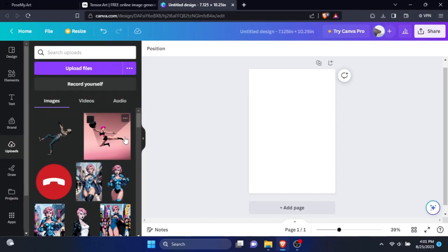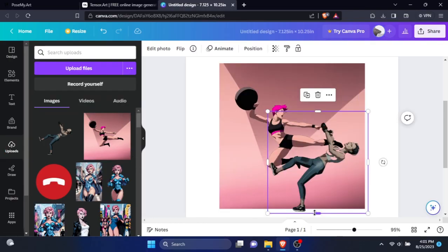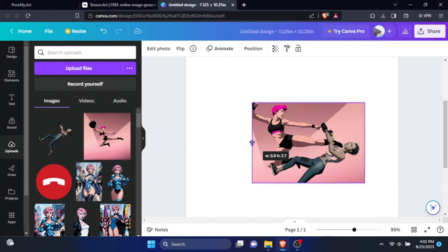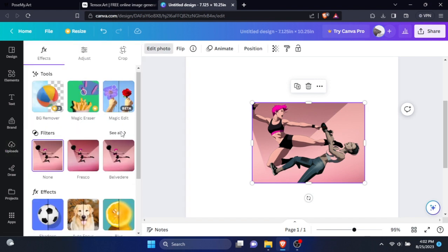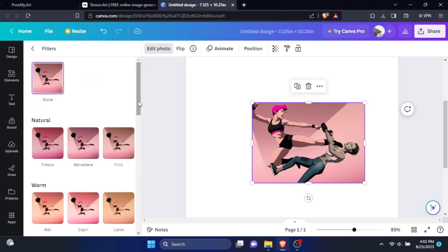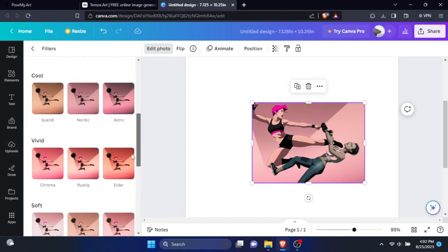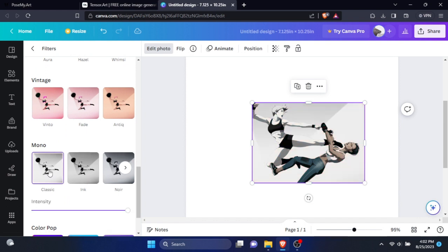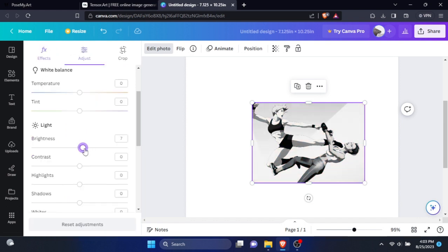Now import your images to Canva. Here, you can combine images to create panels. To make it look more like manga, select an image and click edit photo on the tab. Now under the filters, find mono color filter. I will use the classic option. You can adjust brightness according to your want.